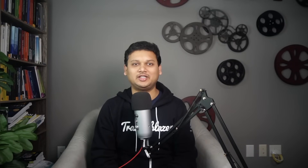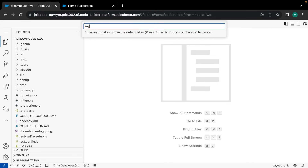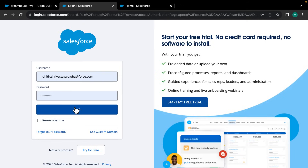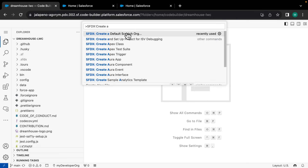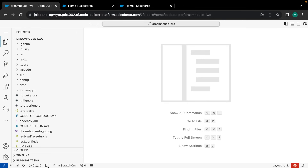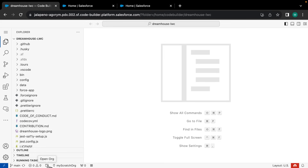Now, not all the time will you be using a developer org or a sandbox. If you have adopted scratch orgs and source-driven development, then you will need to first authorize a dev hub. Here you can see I click on 'Authorize a Dev Hub' from the command palette, provide the credentials of the org, and once I'm successfully authorized to the dev hub, I can then simply create a scratch org using this command. To open the connected org, simply click on the browser icon that you see in the footer.